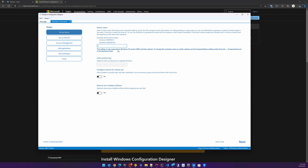It starts a wizard that will begin the process of creating the provisioning package. There are a few convenient things in here that I'd recommend we do. Here we can change the device name. In our organization we often like to create a device name that matches the serial number.